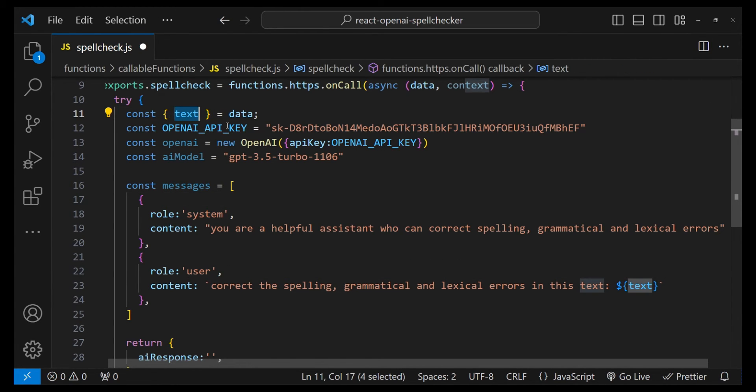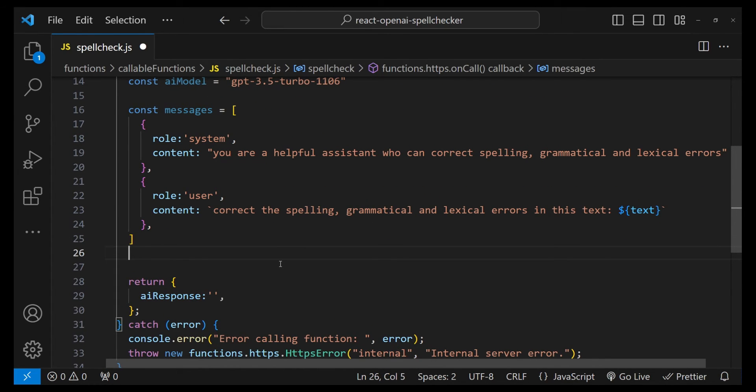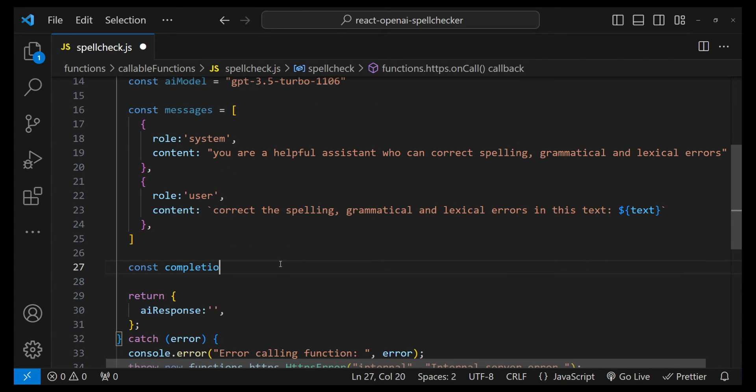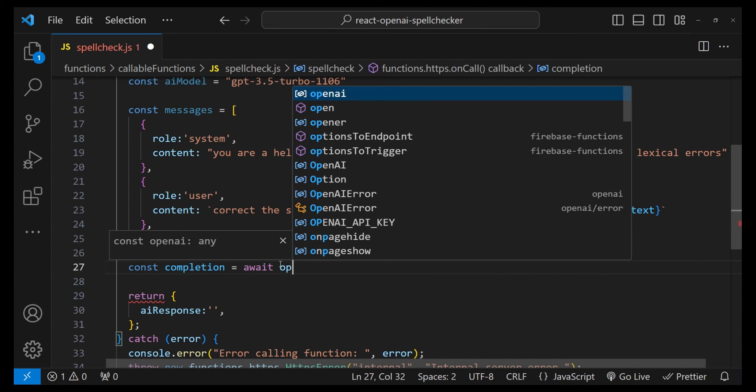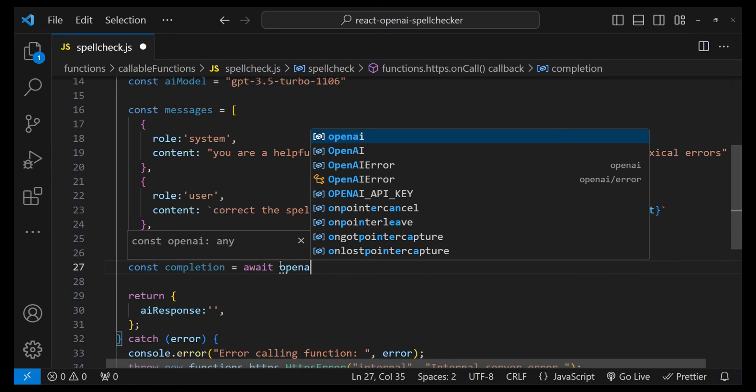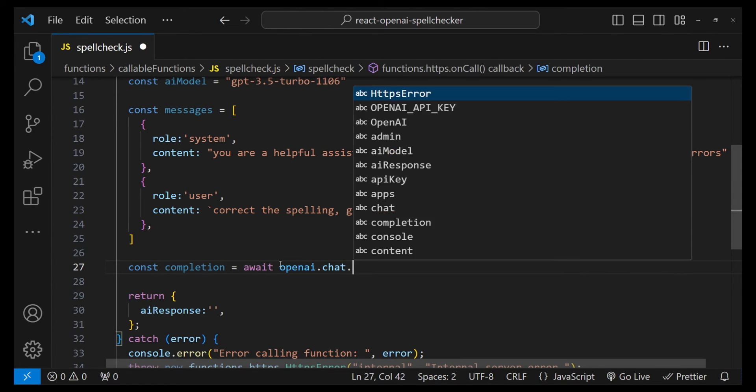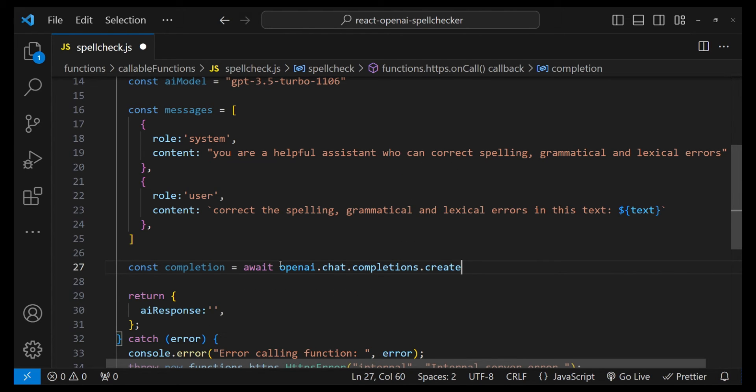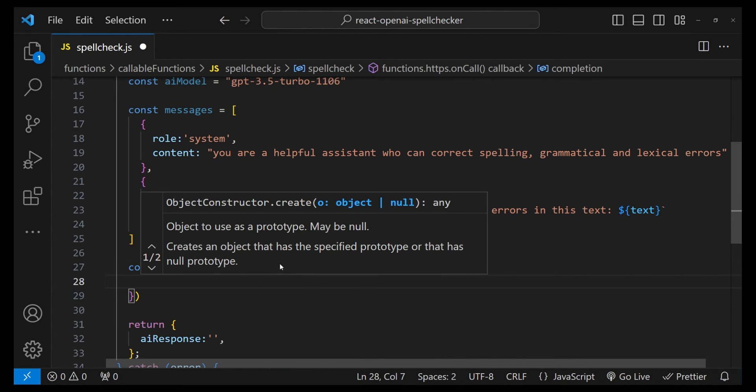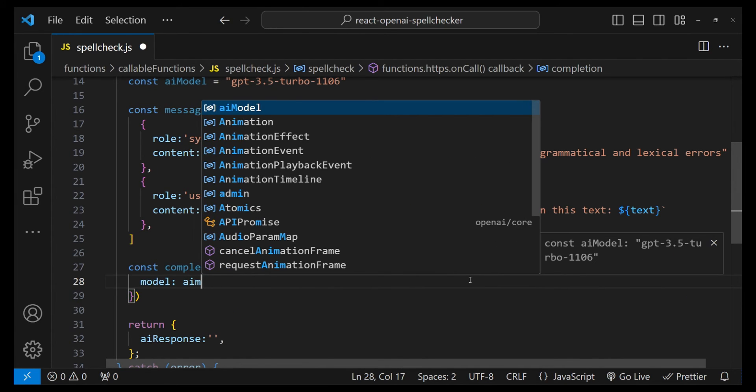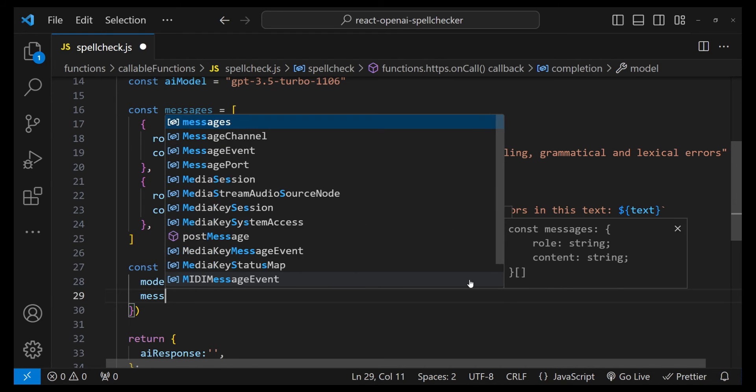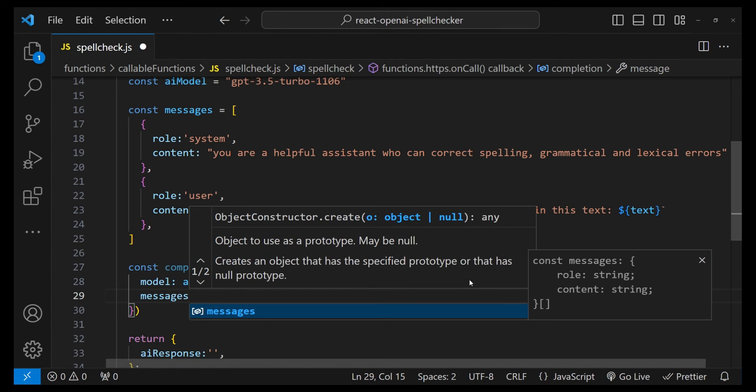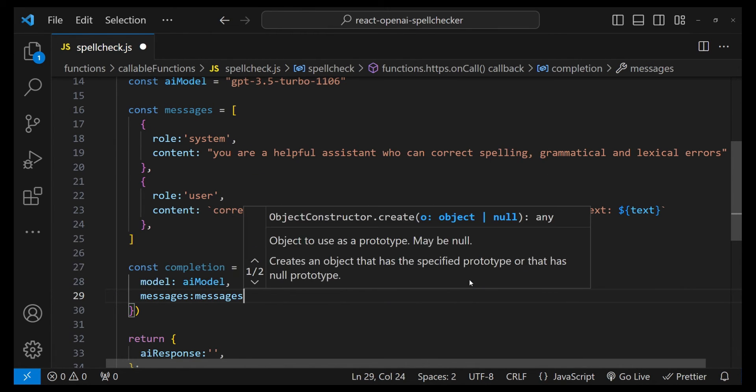Now it's time to call the completions.create function. So const completion = await openai.chat.completions.create, and then we are going to provide first the model name - so model is going to be the aiModel, and the messages are the messages.